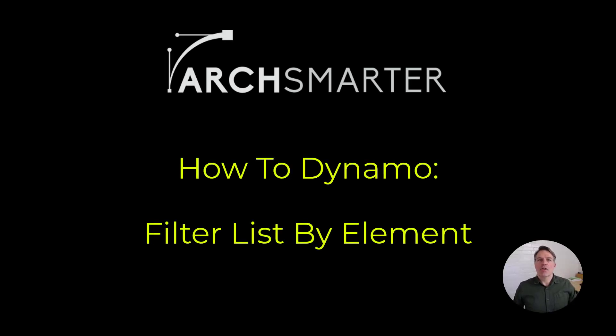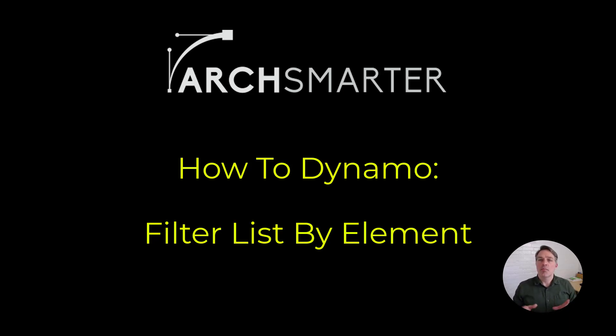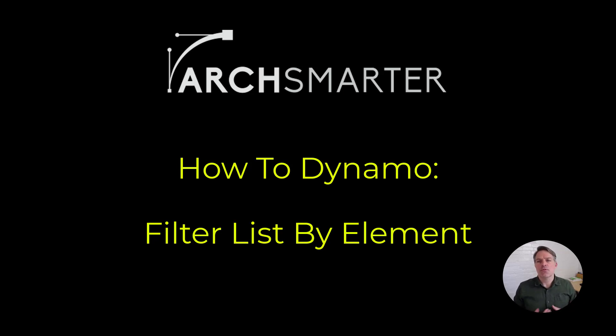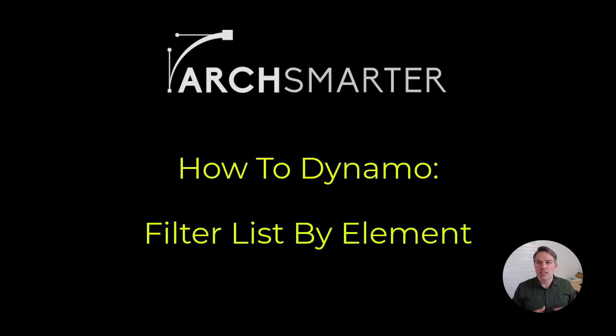Hey, it's Michael from ArcSmarter, and in this video I'm going to show you how to filter a list by element type in Dynamo. This combination of nodes is super useful for when you want to select a bunch of items on screen, but you only want to operate on a specific family type.